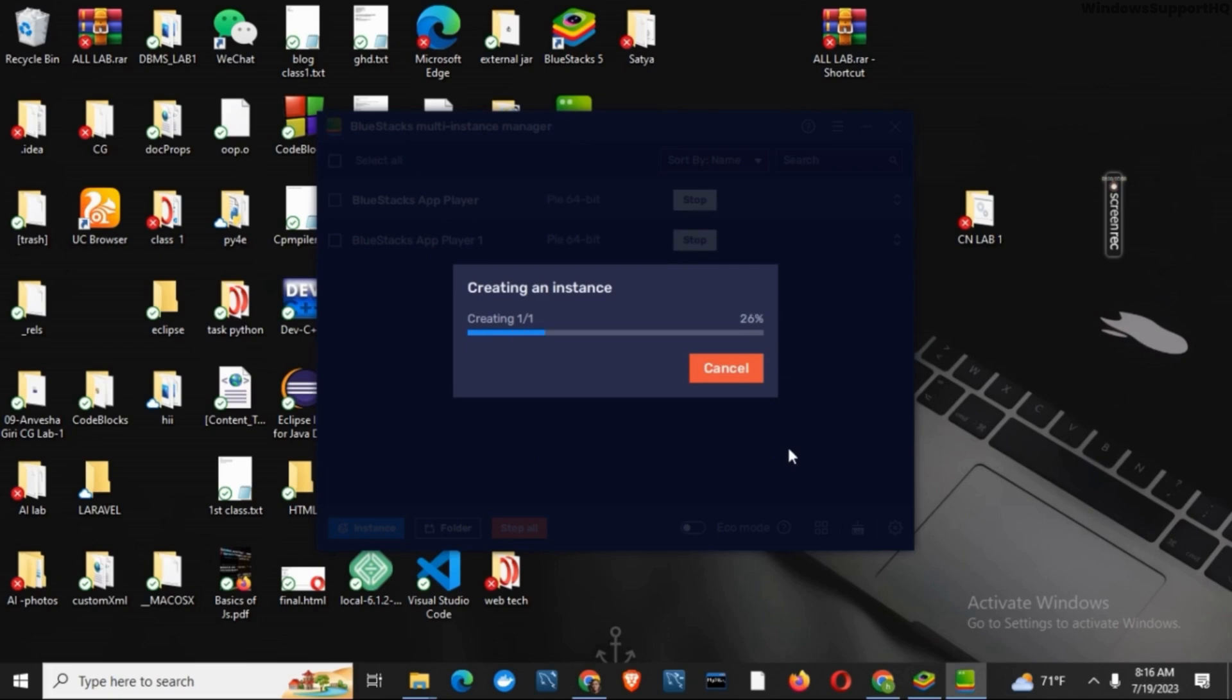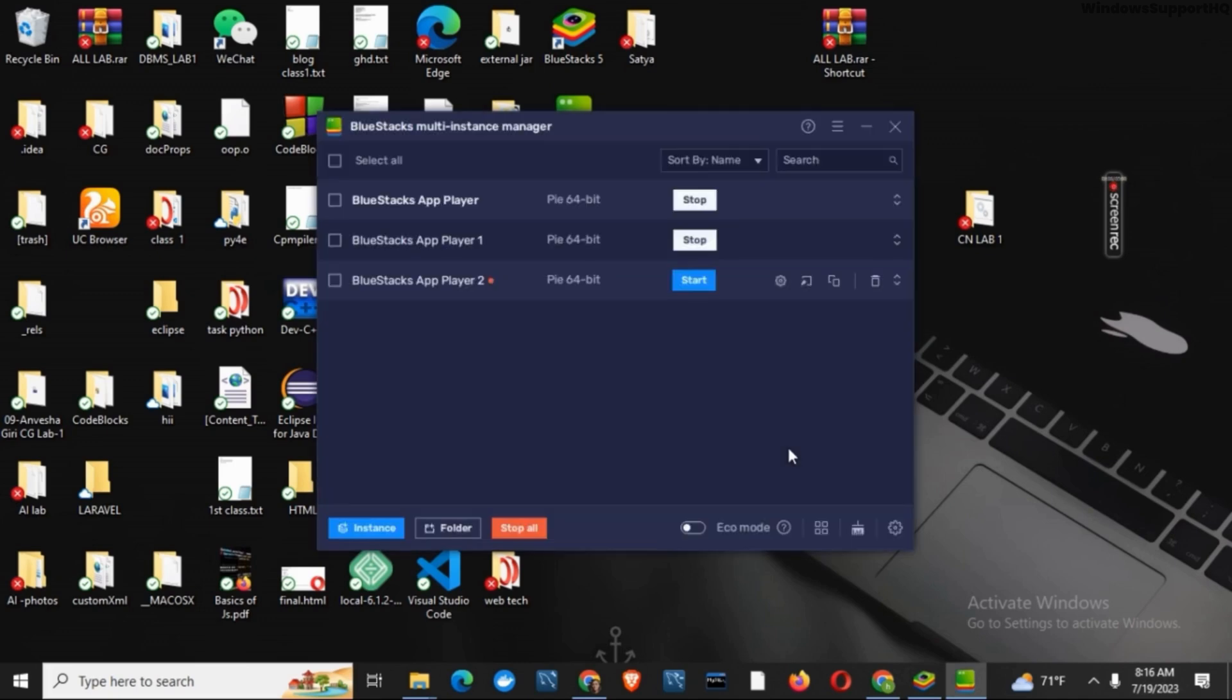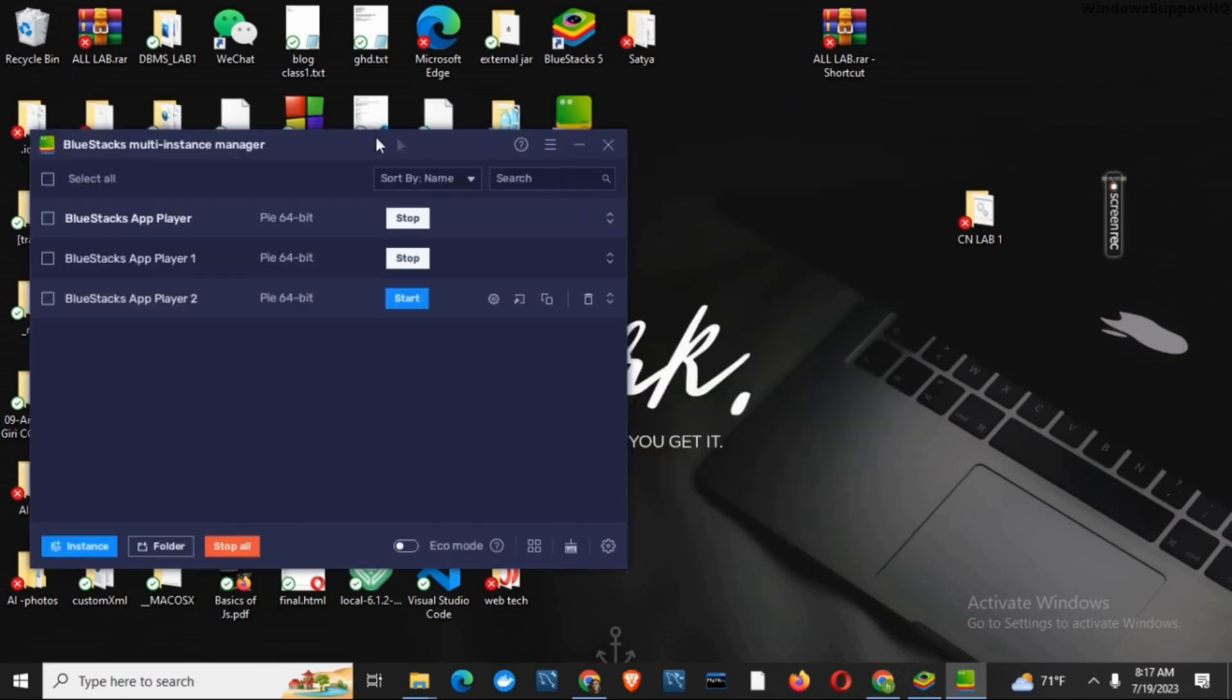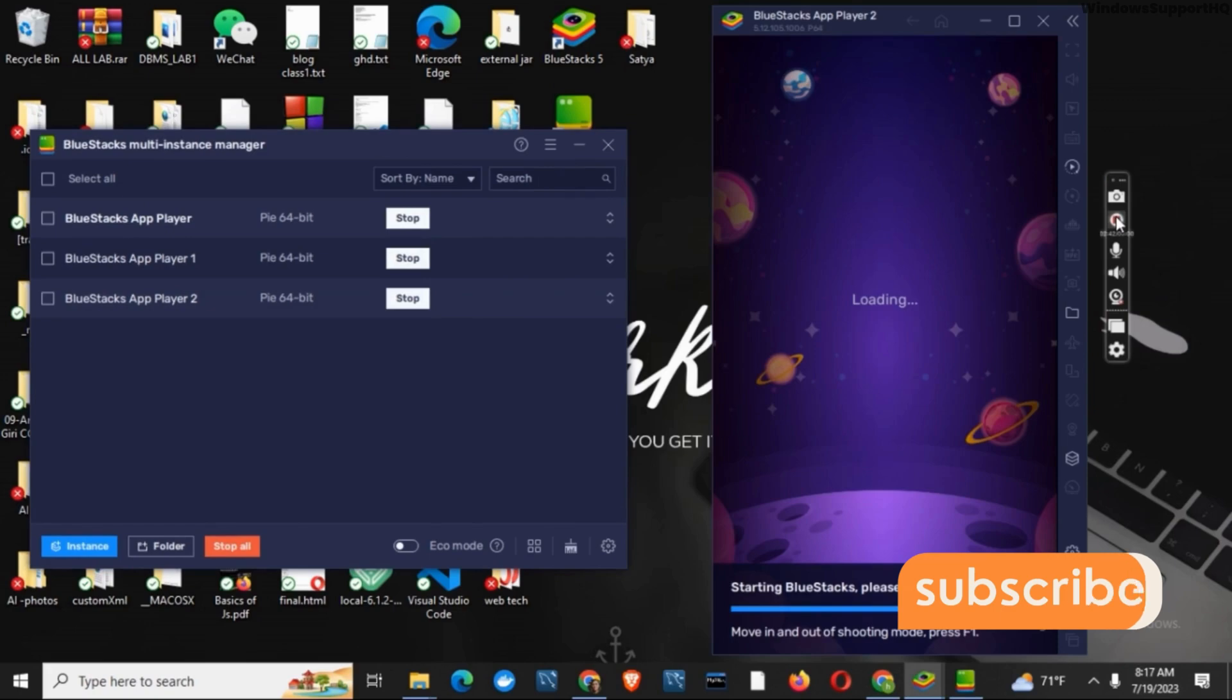It will then create a new instance. Now to open a new account or use it, you can simply tap on this Bluestacks app player 2 which is the new instance that you just created. Click on the start button and it will start the new instance on your device. So now you can use different accounts for these different instances.